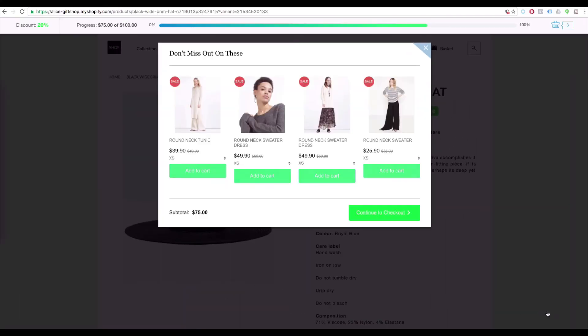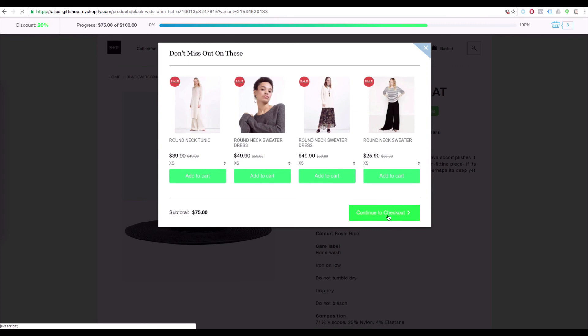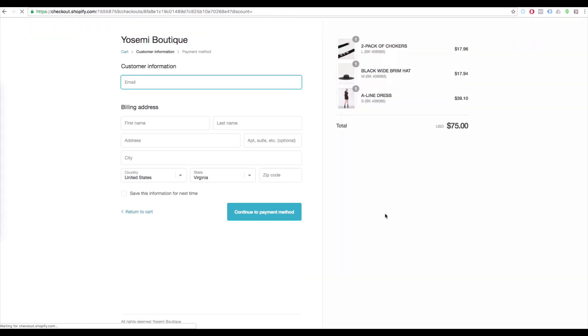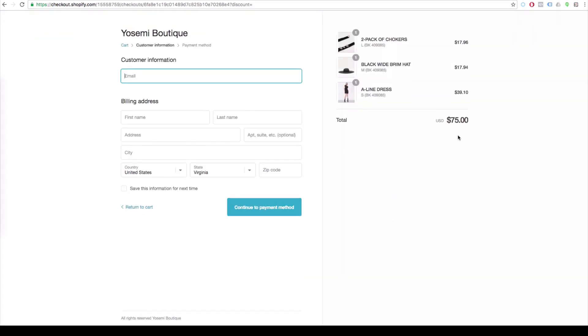Within just one click, you've tripled the order value in comparison with just one first product customers wanted to buy. It's a win-win game for both you and your customers.